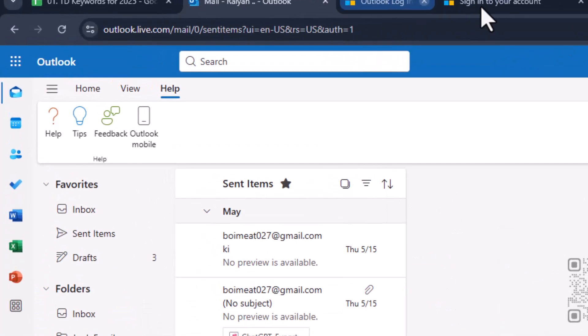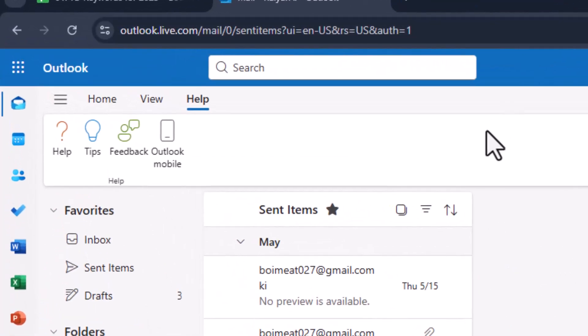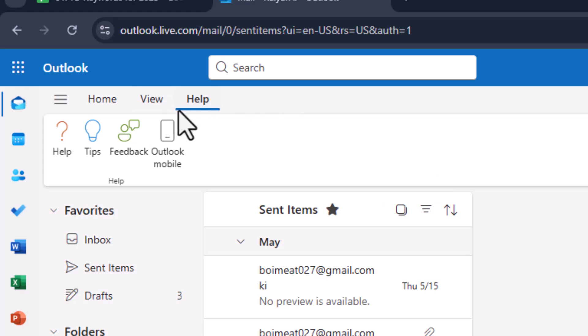Step three, once you're logged in, you'll land on your main Outlook page. From here, look towards the top menu or navigation bar and click on the help option.